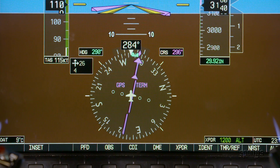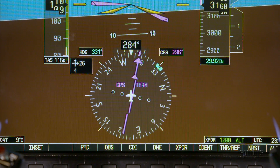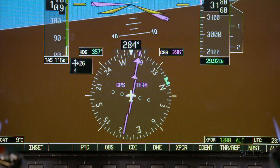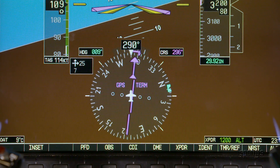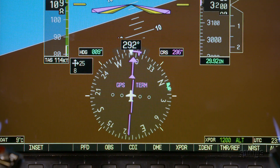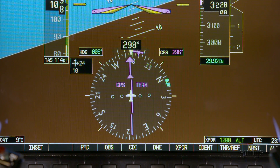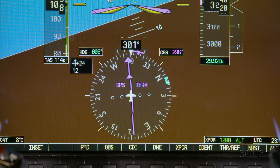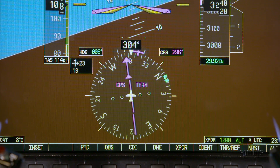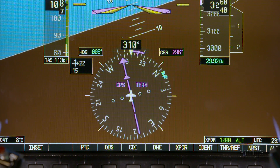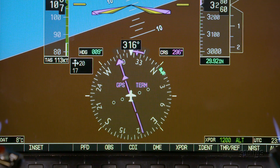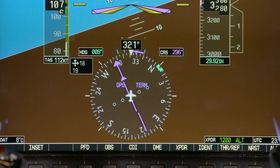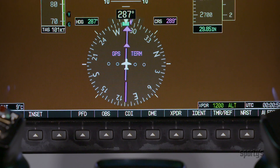Underneath the attitude indicator is a large horizontal situation indicator. The HSI displays a rotating compass card with the usual cardinal points, numeric labels, and tick marks. It also depicts information common to any other HSI. However, there are some differences.